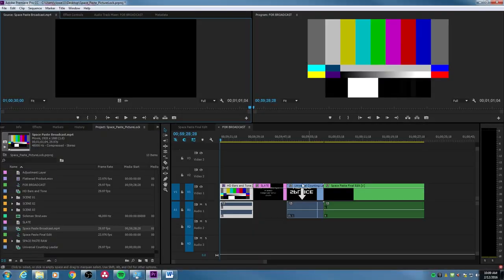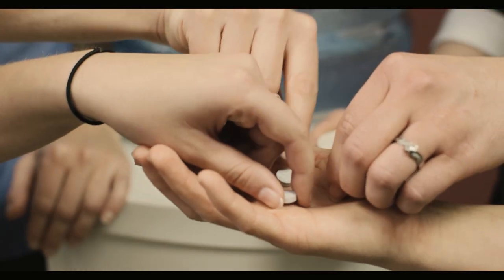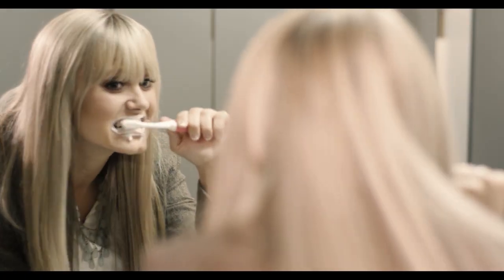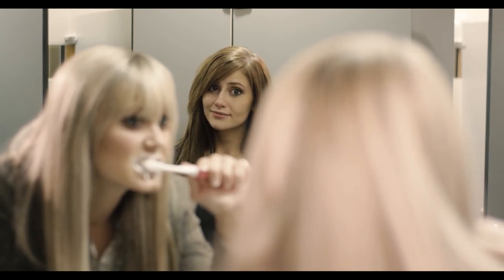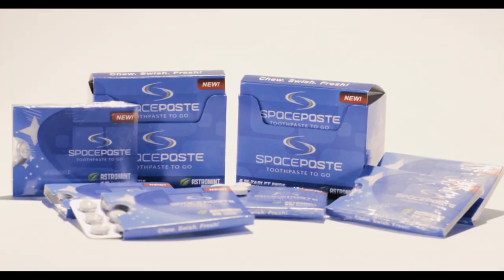At the end here, I'm just going to play the actual commercial that we shot so you can take a look at it. If you have any questions, post them, and thanks for watching. [Commercial: 'Are you all on the pill? You need to get on the pill. Have you heard about the pill? Space Paste — perfect toothpaste on the go. For fresh breath and clean teeth, just chew, swish, and fresh. Are you on the pill?']